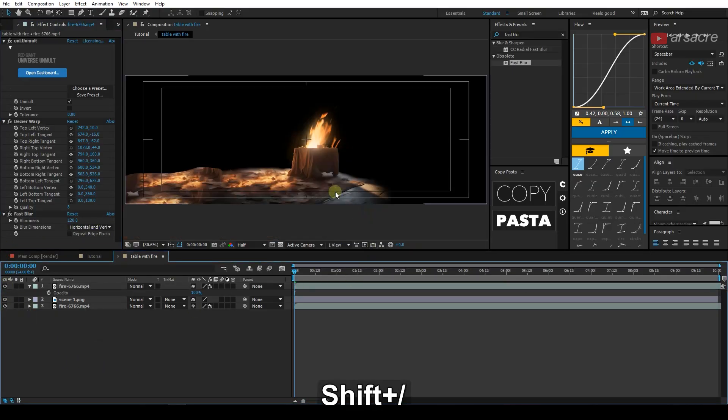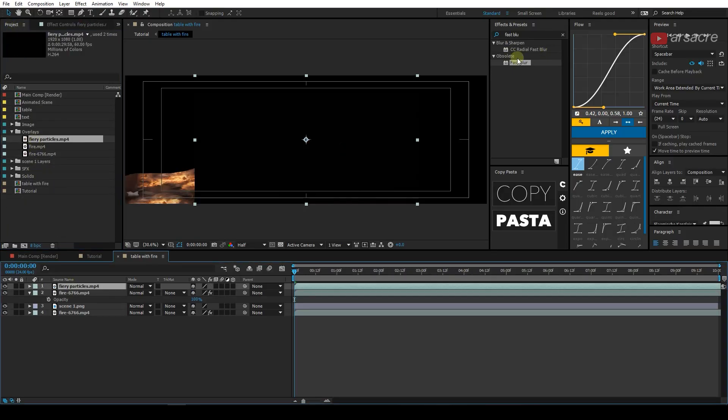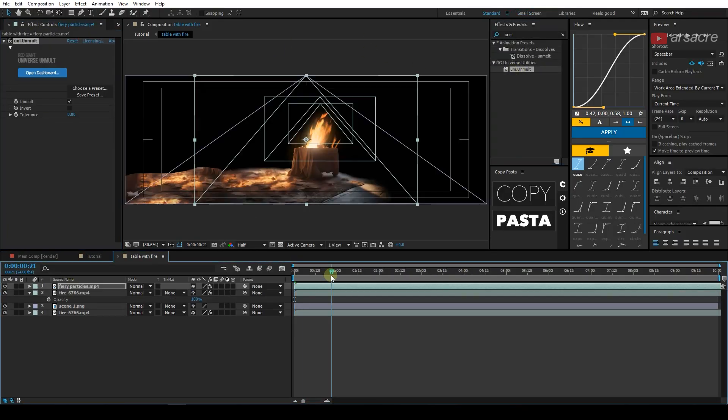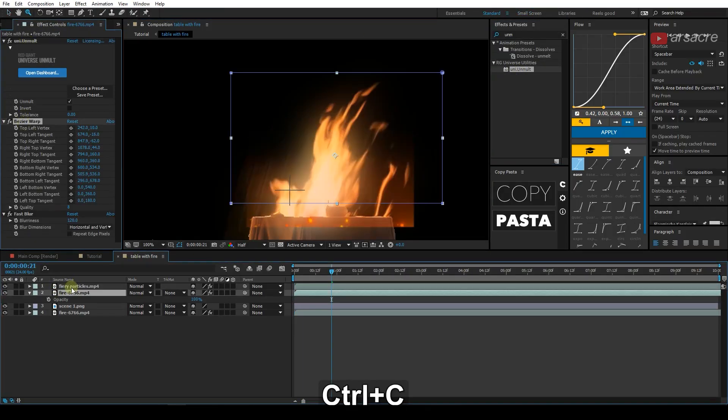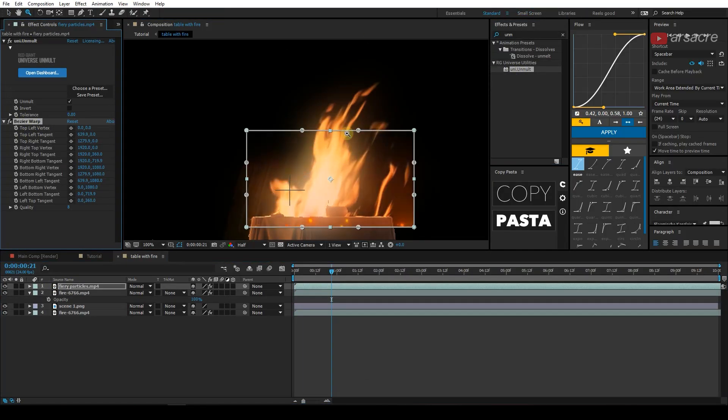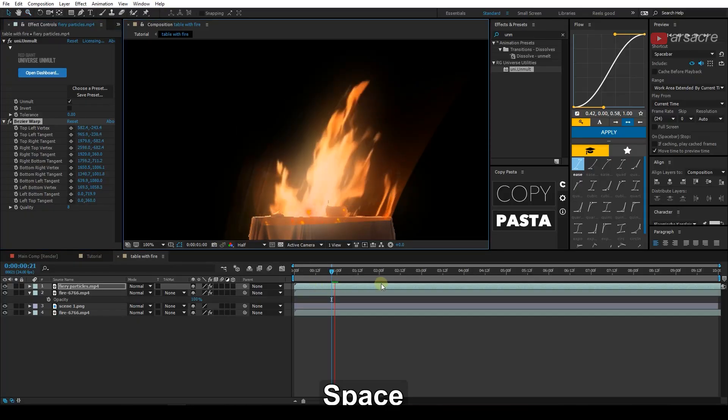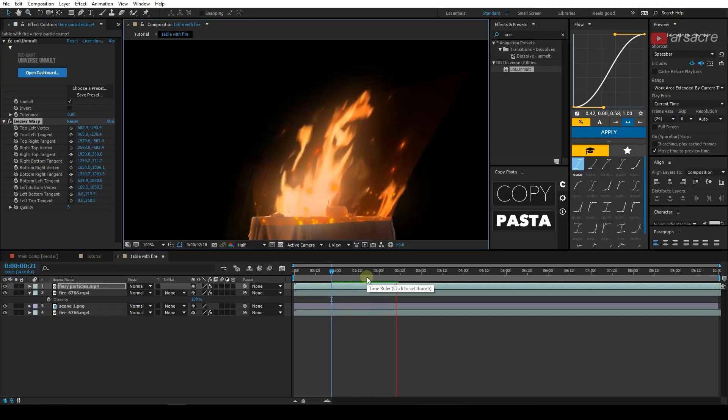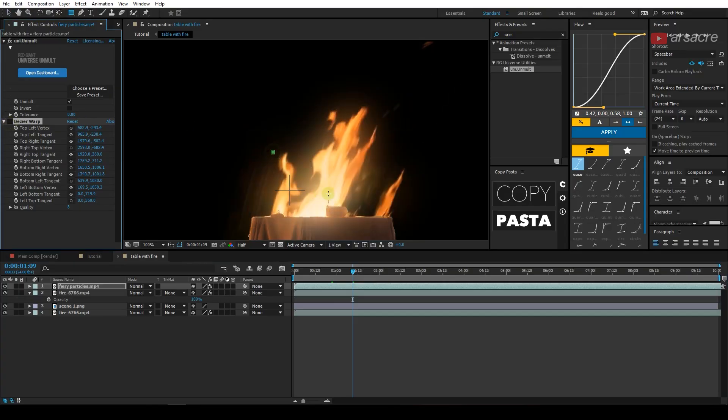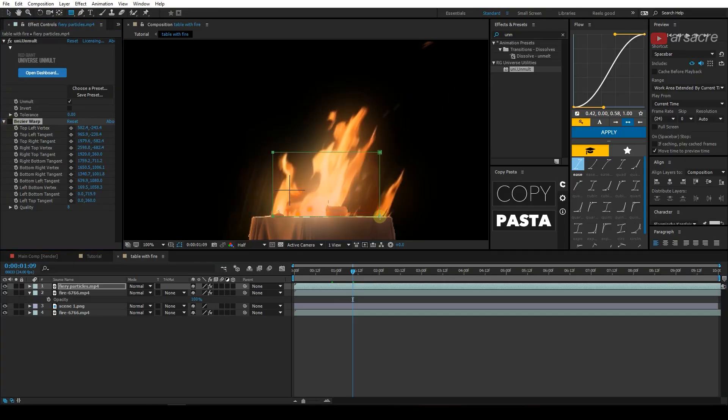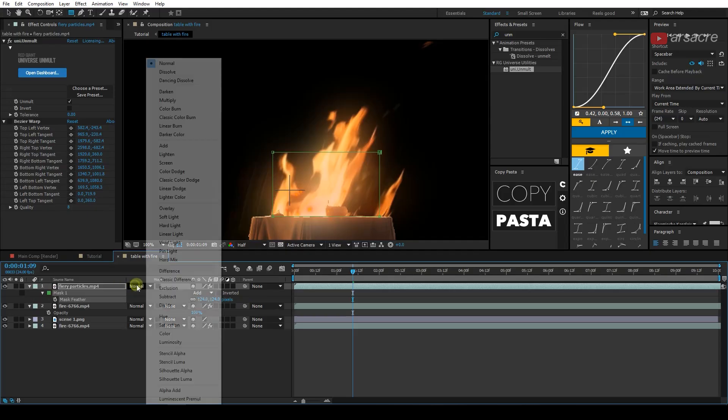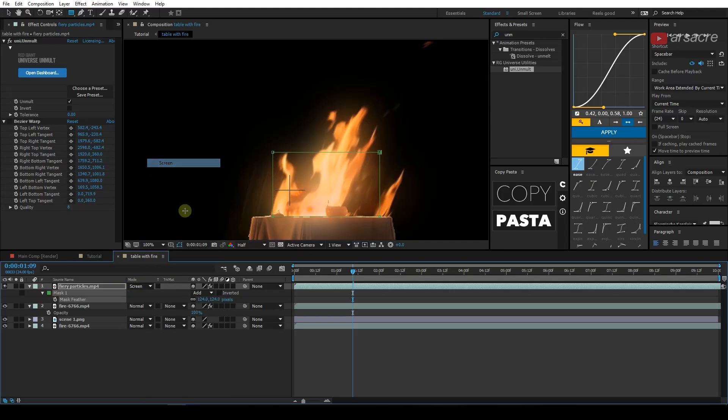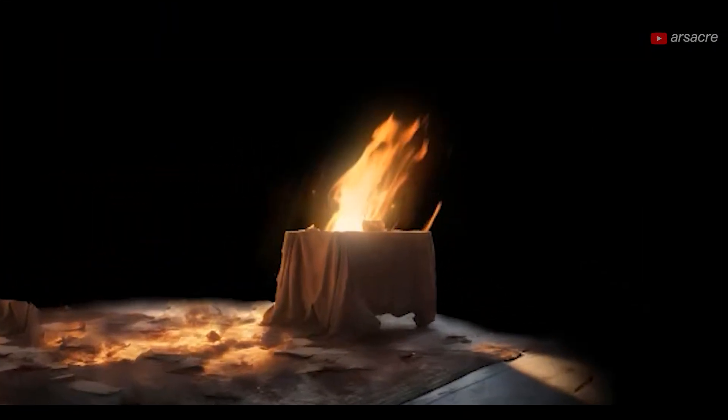After that, simply you can just take the fire particles and do the exact same thing that you did with the flame. So this is just an additional detail. It just looks nice. Adjust the feather to blend it with the flame. That's how it looks.